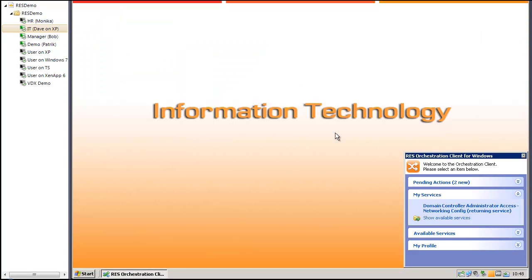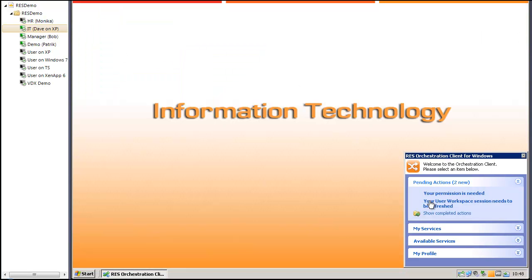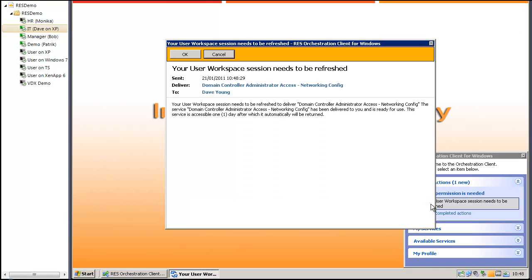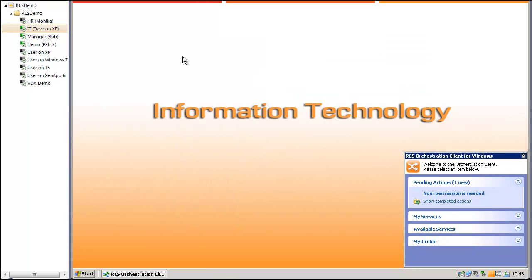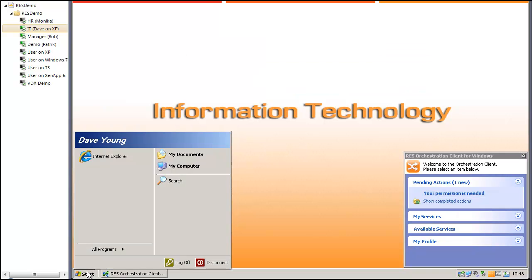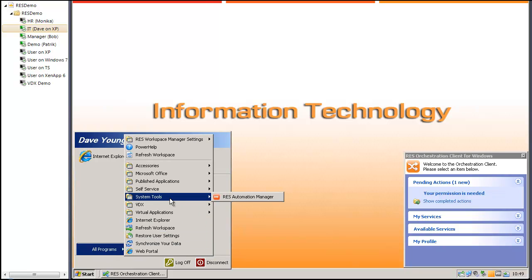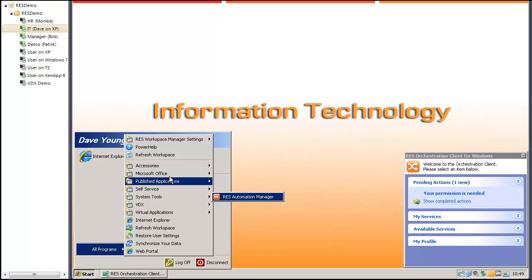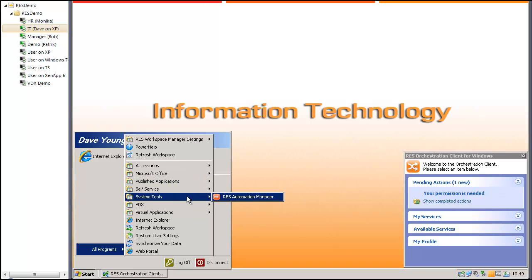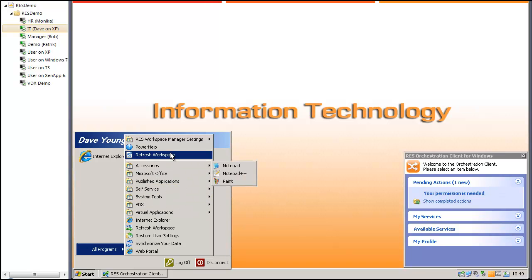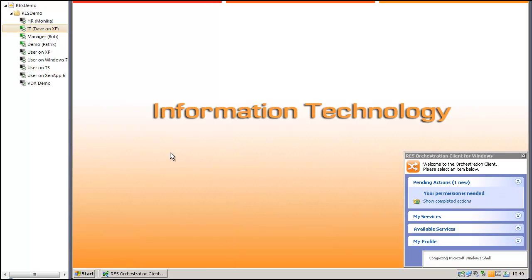He's got a pending action. Your user workspace needs to be refreshed to deliver the service. Before I do a refresh on my session, I will show you that in my start menu in the system tools, I only got access to RAS Automation Manager console. There's no server tools in my start menu either. So I'm going to do a refresh of my workspace.